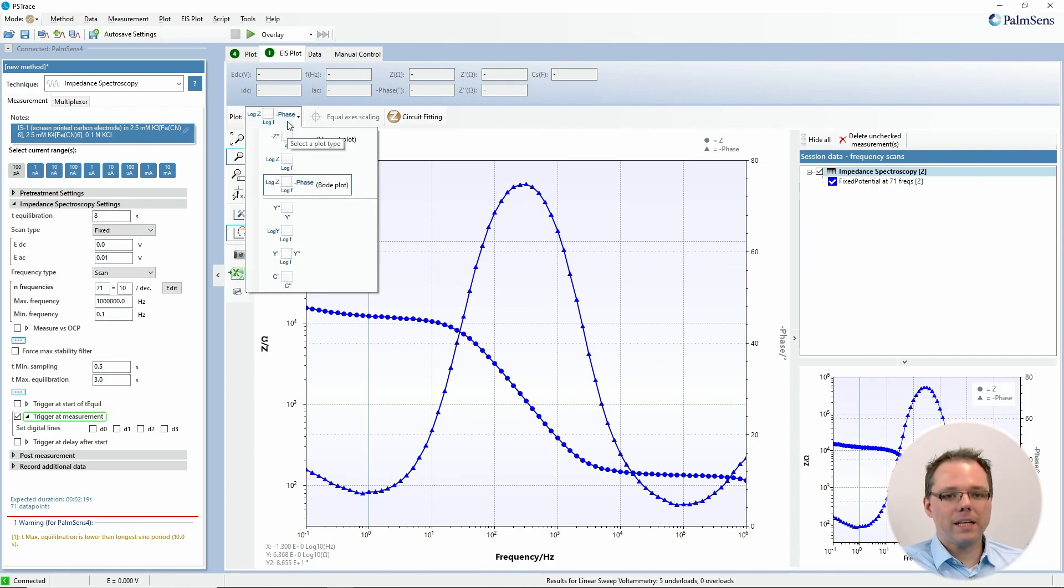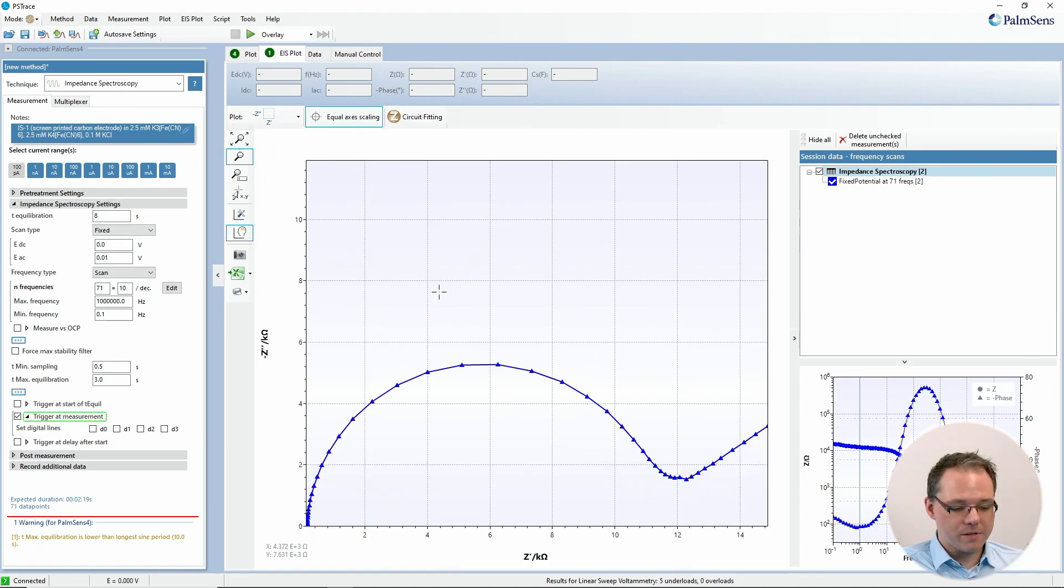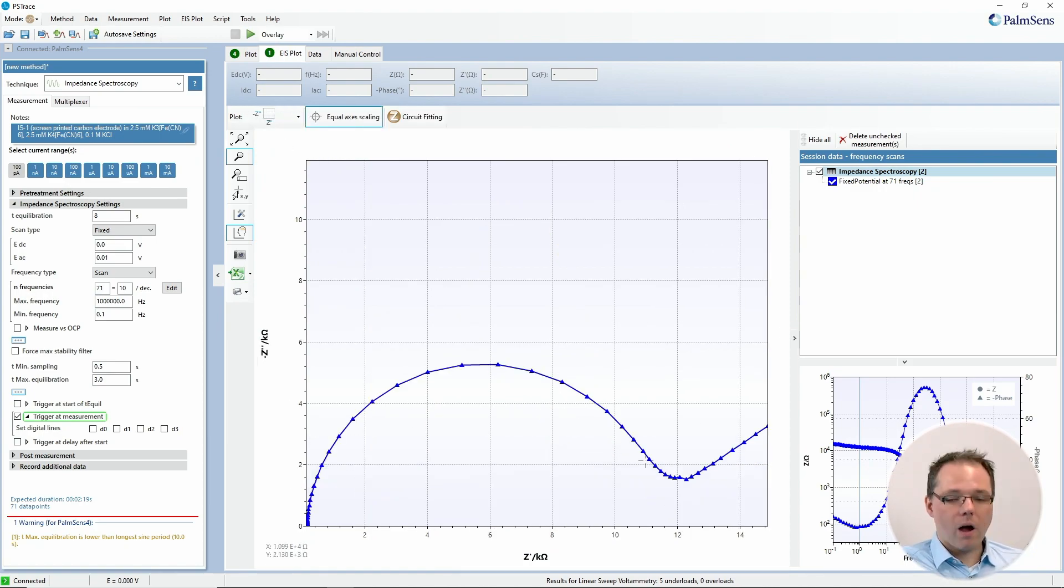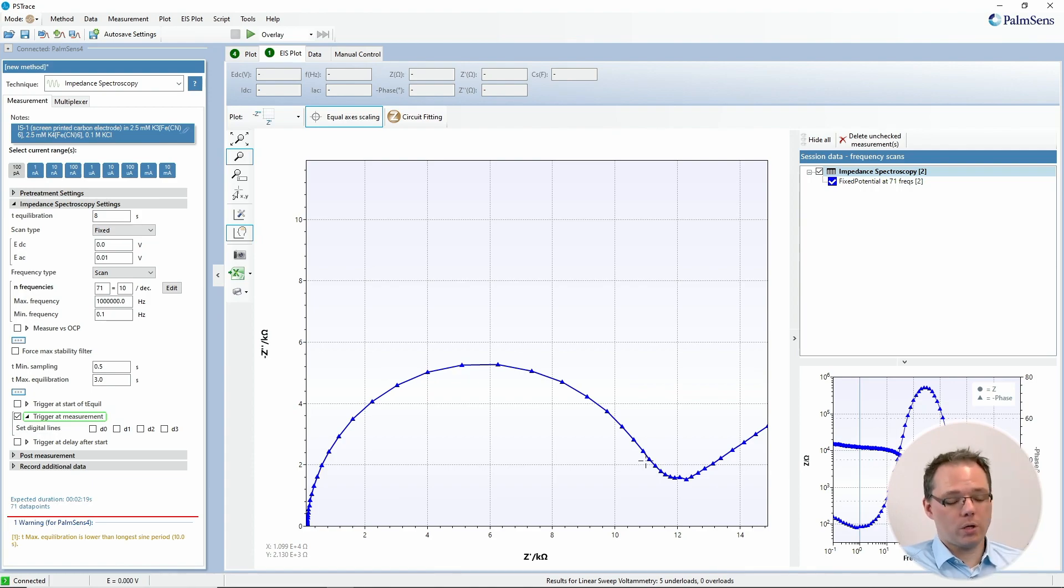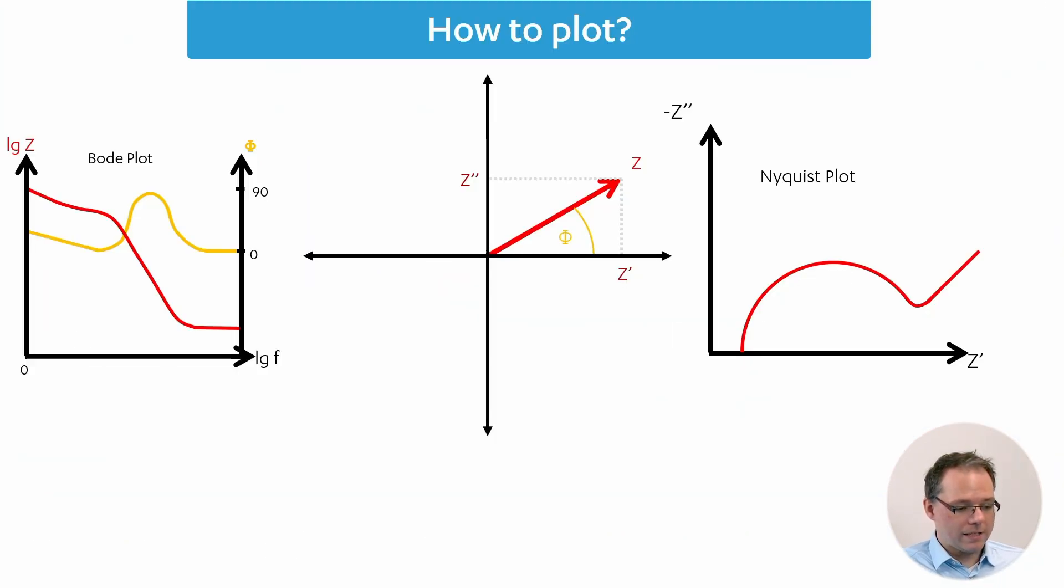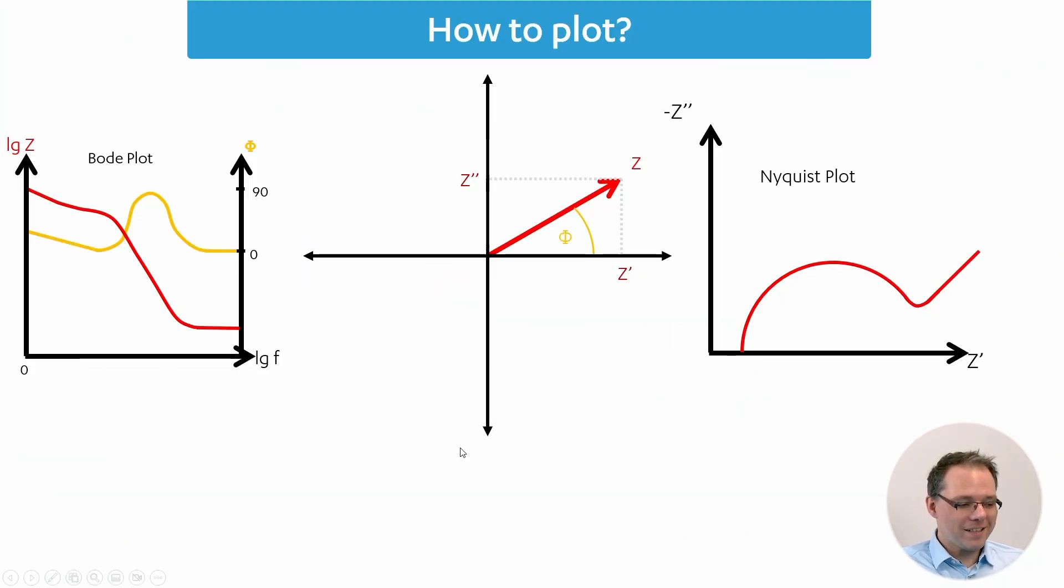Many electrochemists prefer the Nyquist plot, which looks very different. How do we get from the Bode plot to the Nyquist plot? Let's have a look at this small slide.